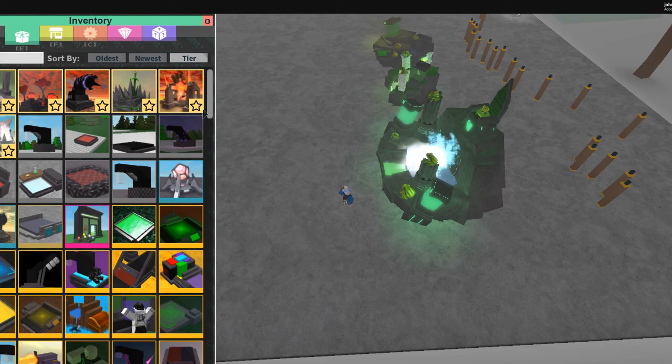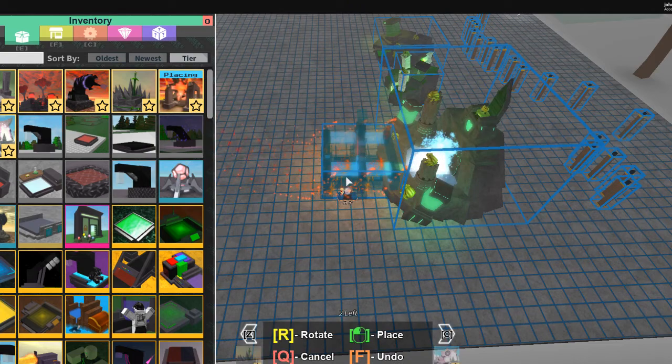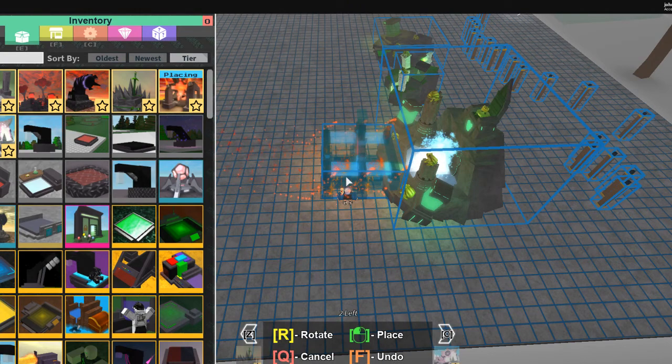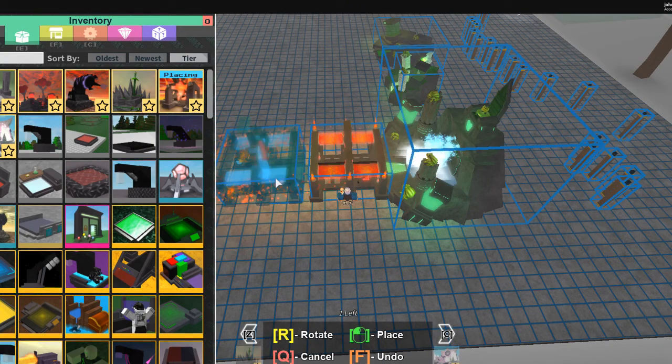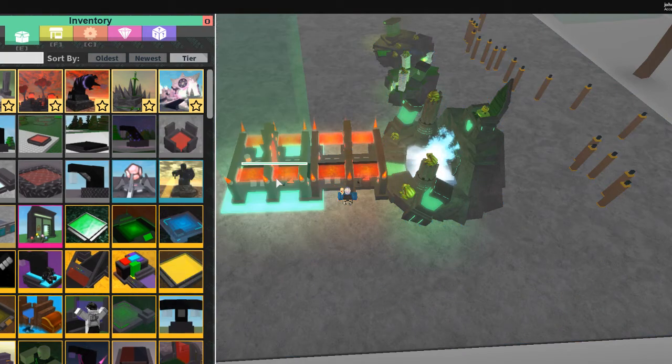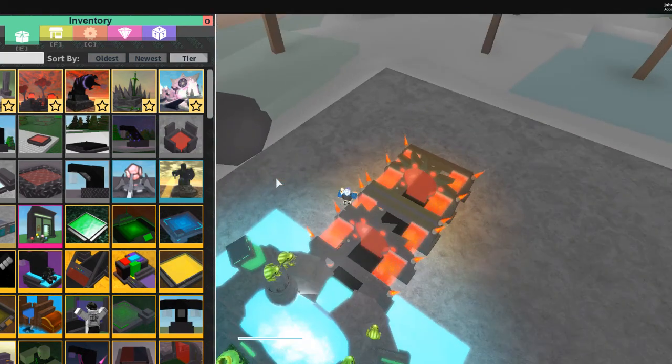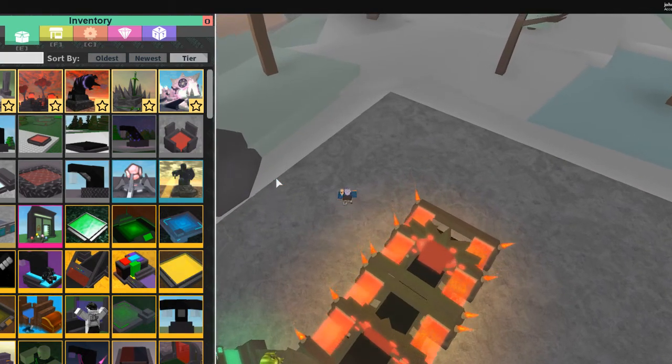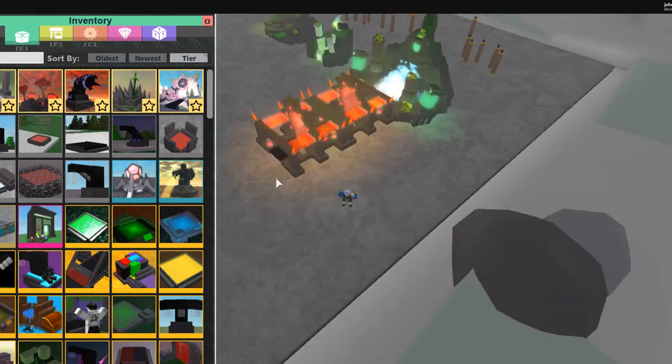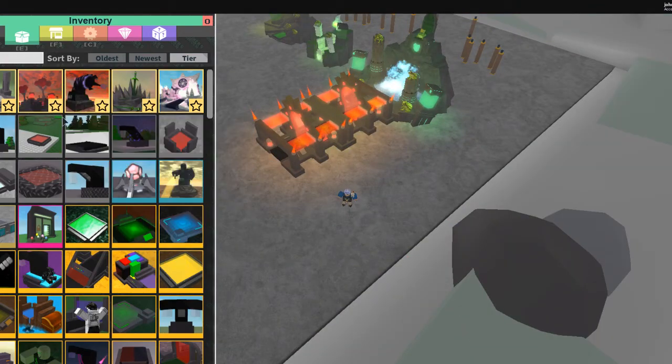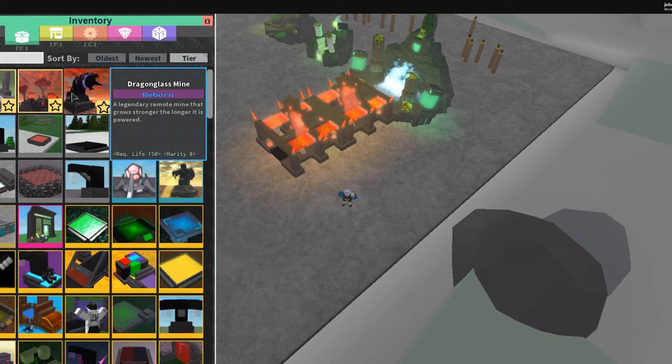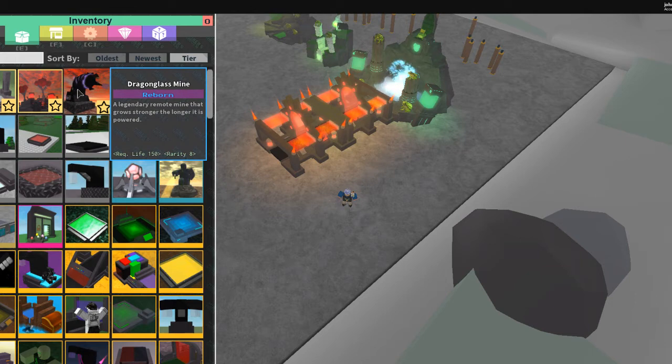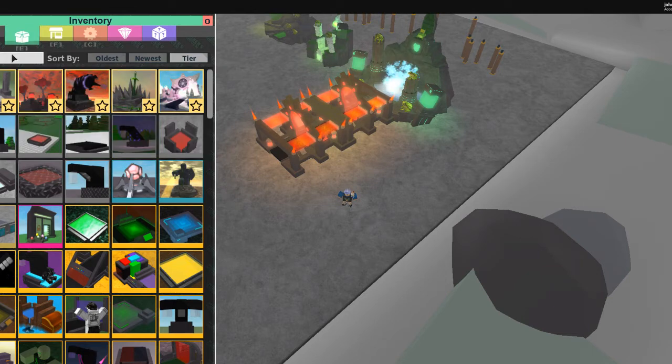We'll just put this here. Line it up. Line it up. And then, oh my gosh, those look so good. I hope he does an evolved version for those. Or the Dreamer's Anguish. What if he does that? Or the Dragonglass Mine. Whew. Those would look so dope.